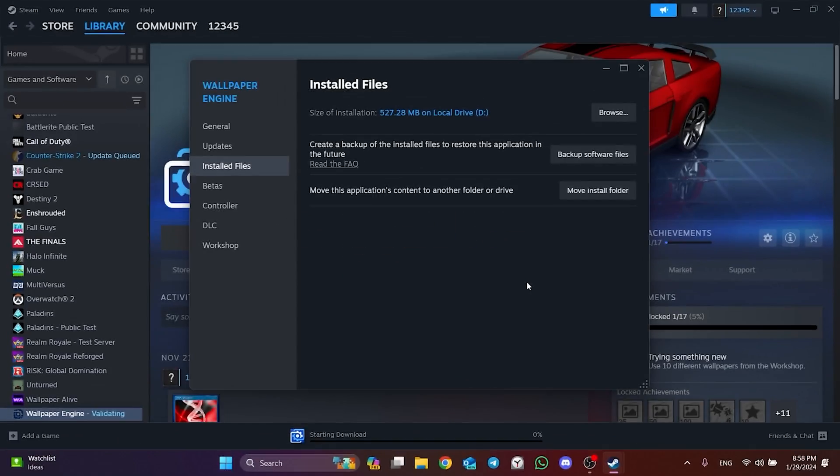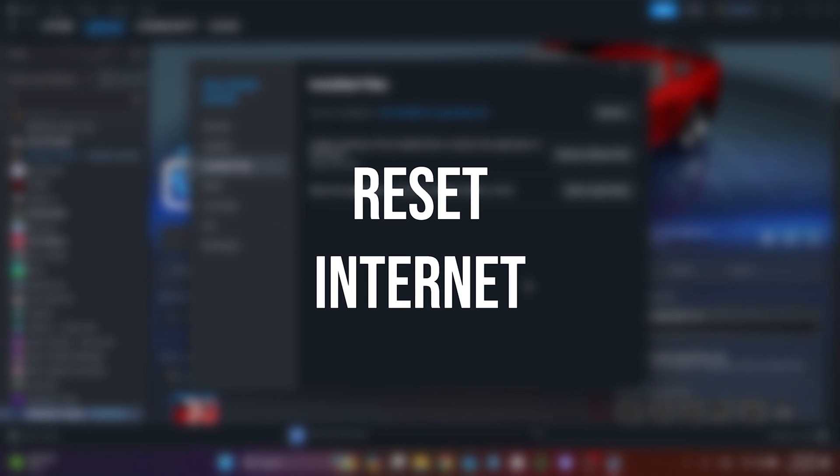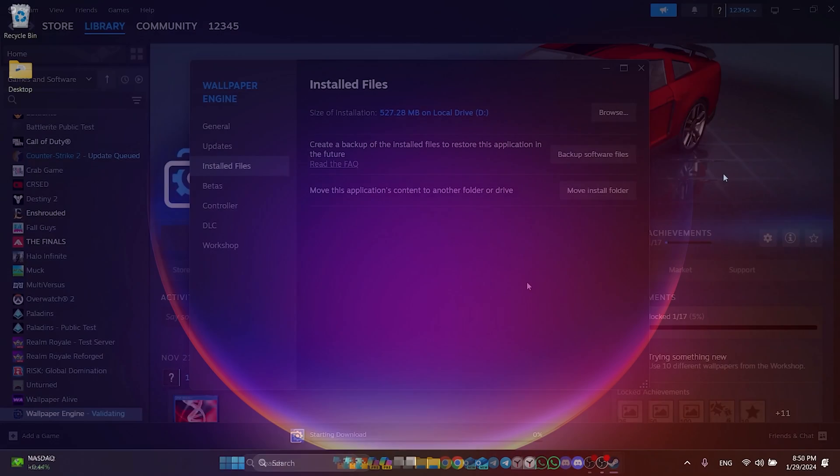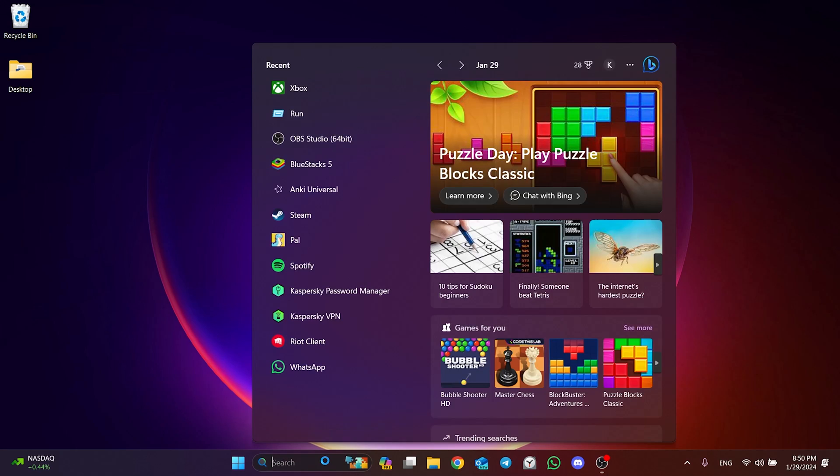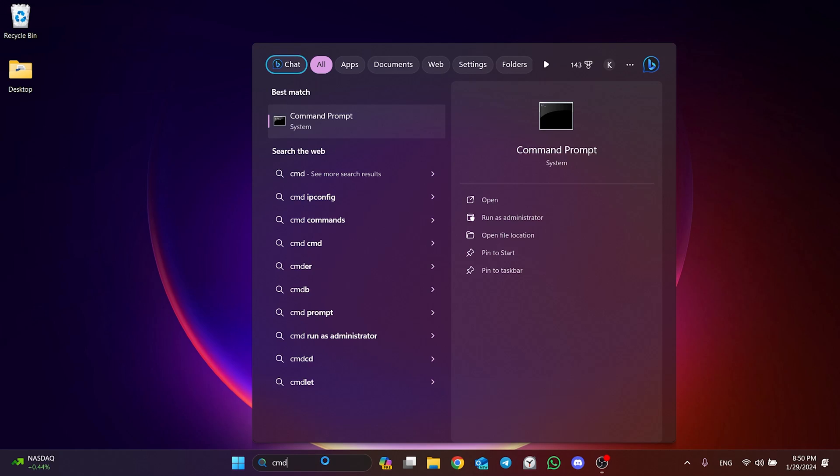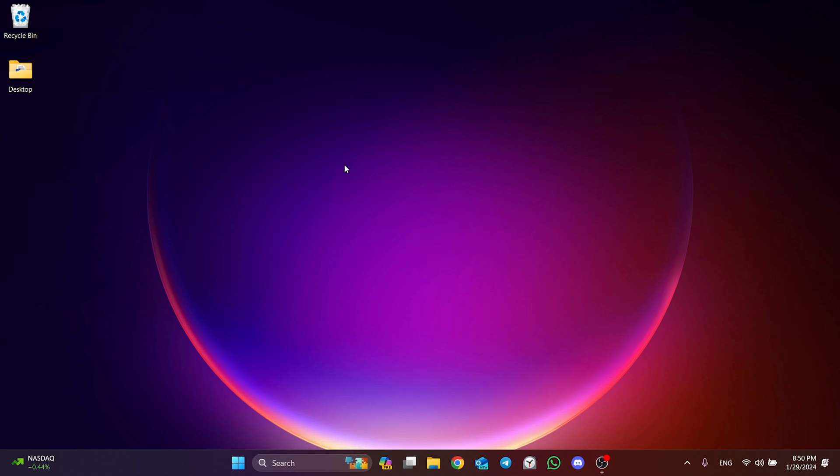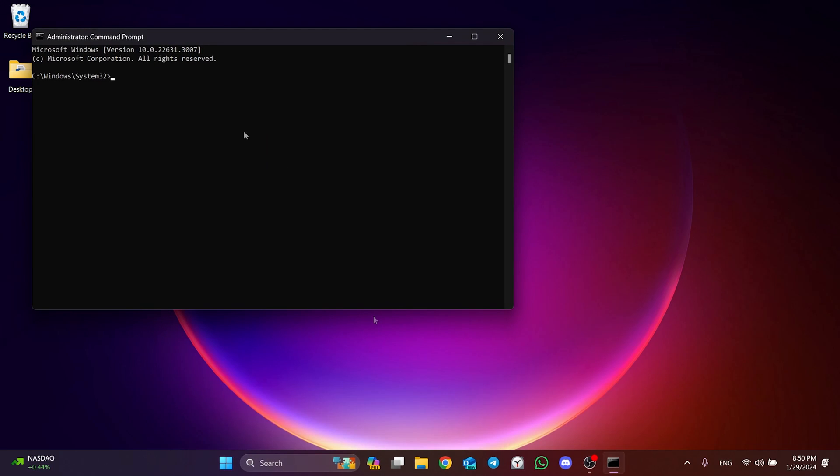The second solution is to reset our internet. Since the problem may be caused by our internet, doing this may solve the problem. To reset our internet, we go to search and run cmd as admin. After doing this, there are three codes we need to type in cmd. You can find these codes in the description section. After typing the first code, press Enter.